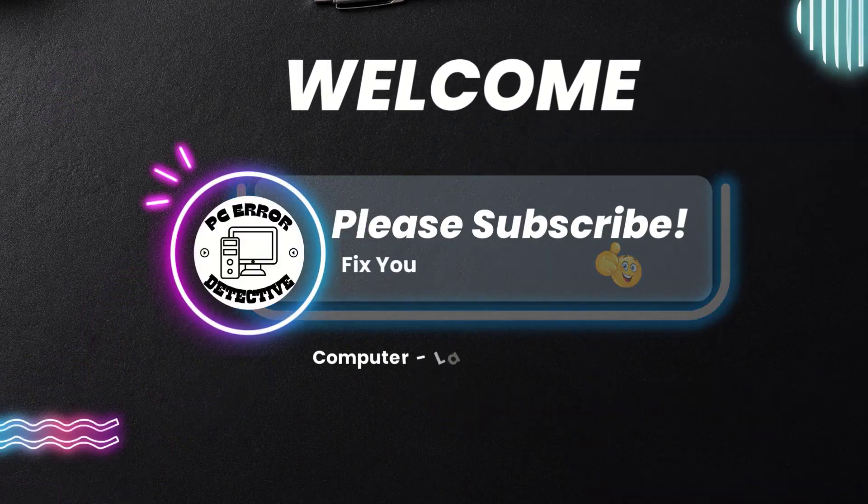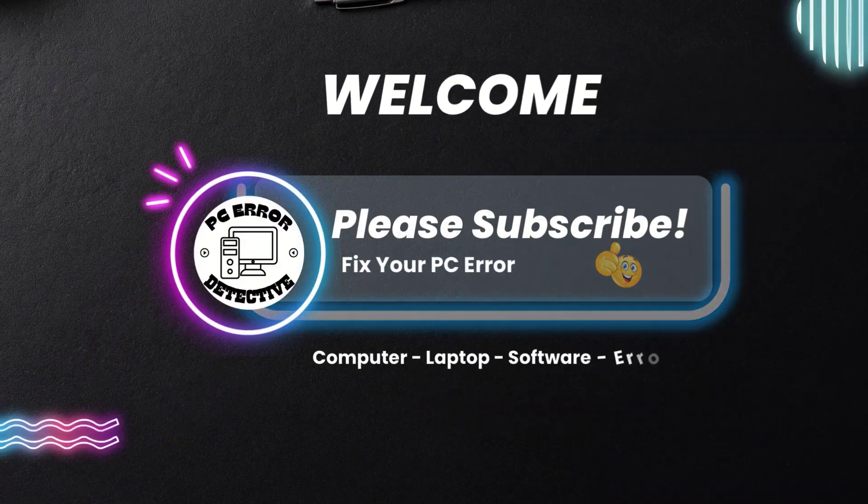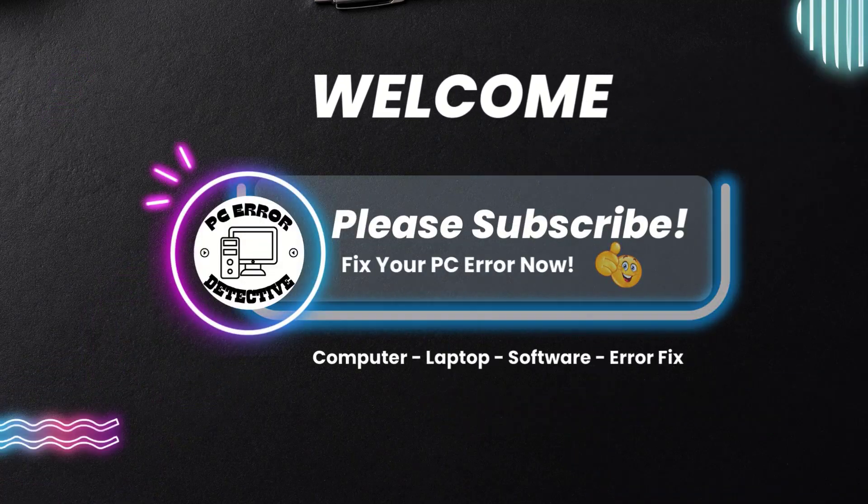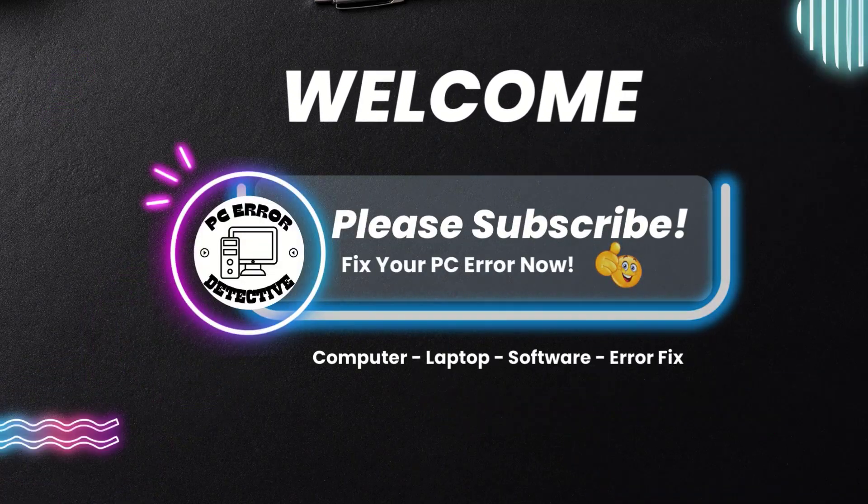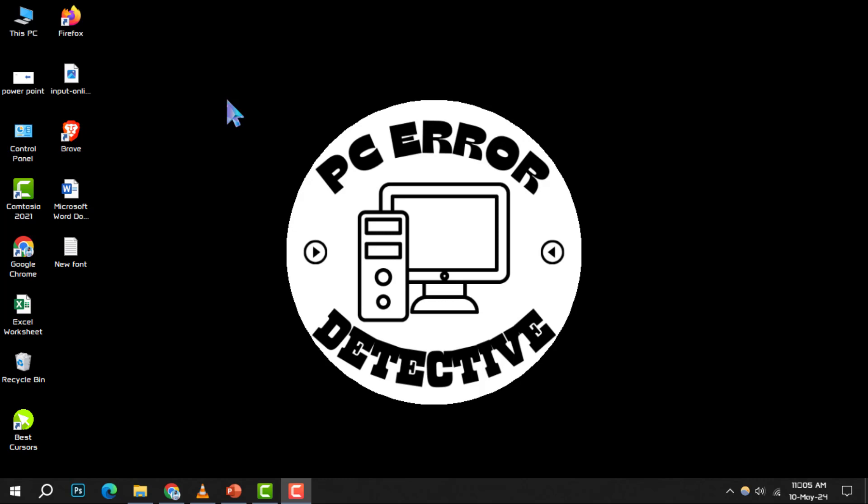Welcome to the PC error detective. Today, we're diving into how to set a four size in PowerPoint, step by step.